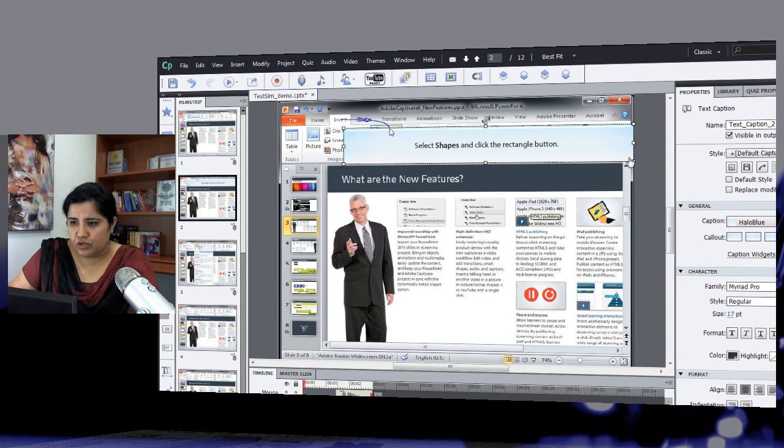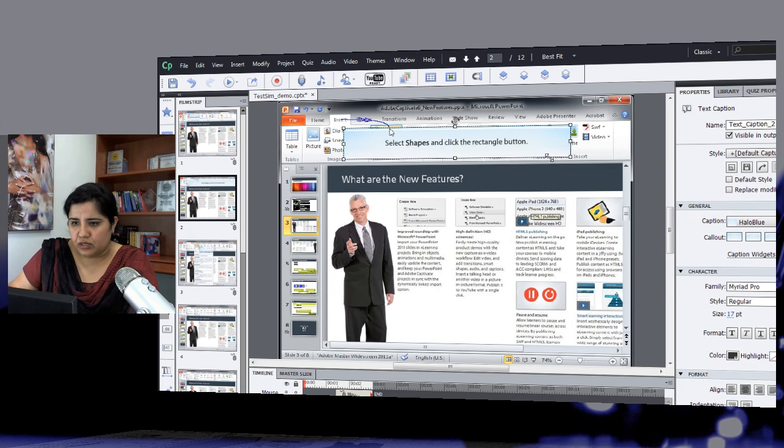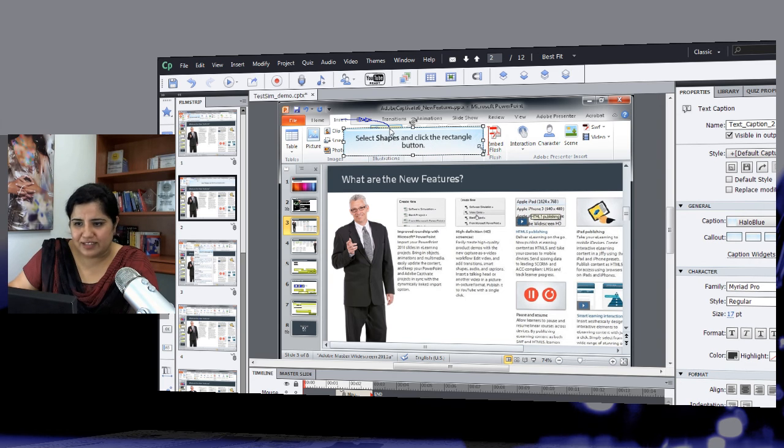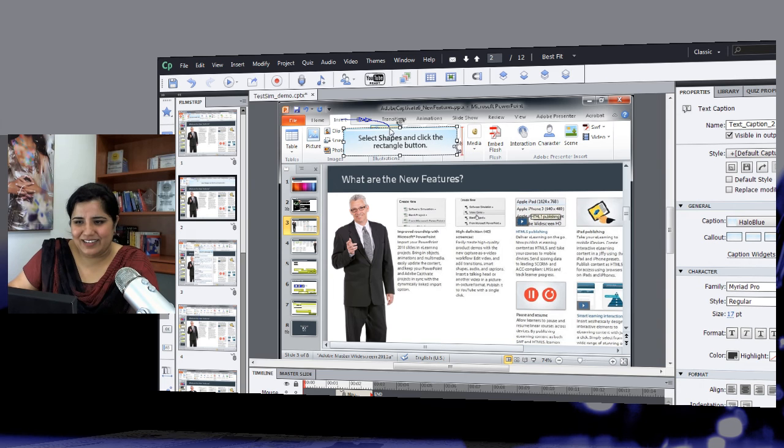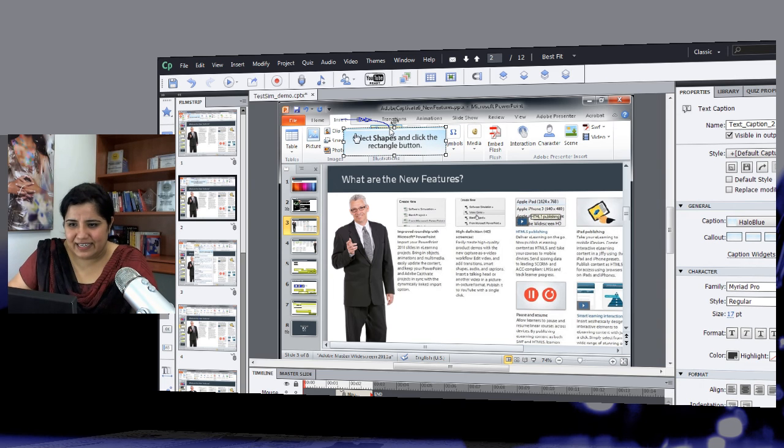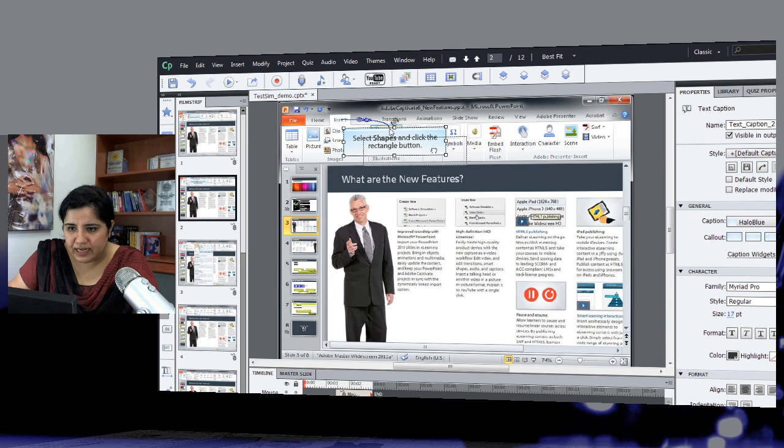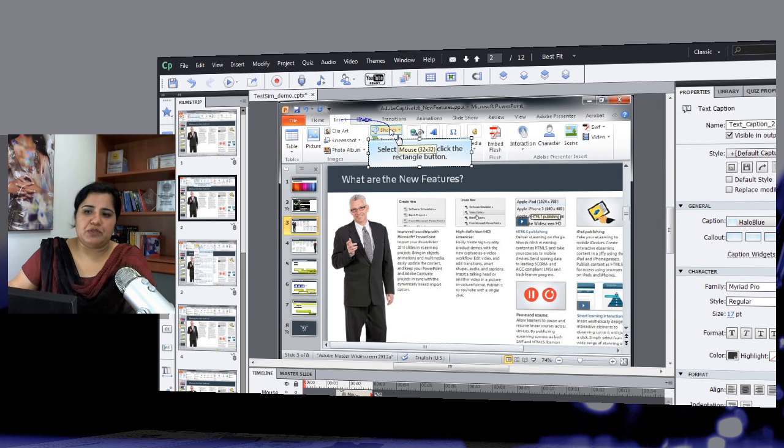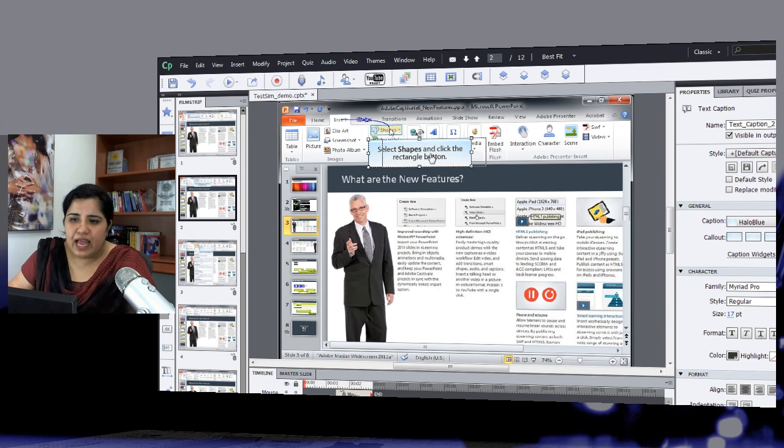I will also reduce the caption size. Okay, so that it doesn't look utterly oversized. And I'll also move this a little out of the way so that the shapes button is visible here.